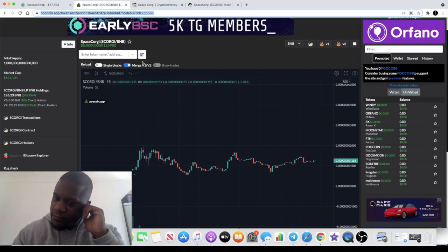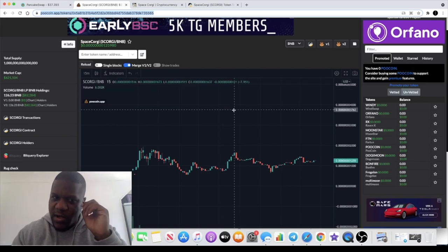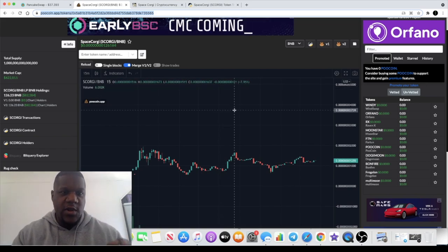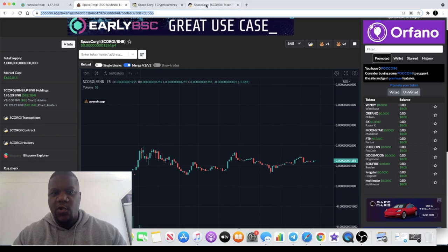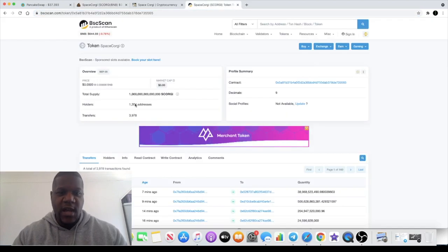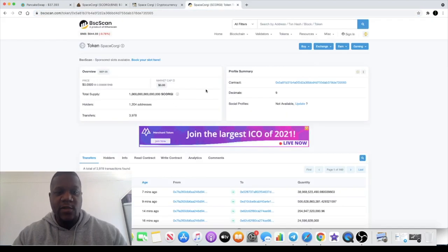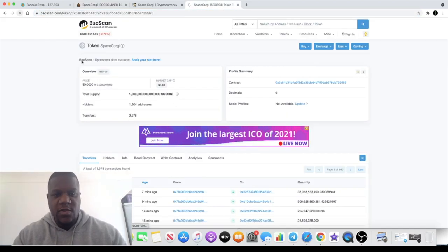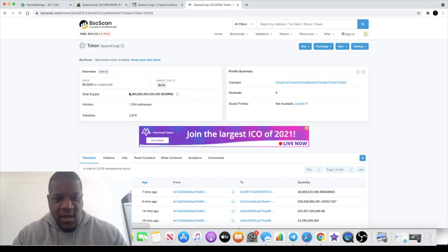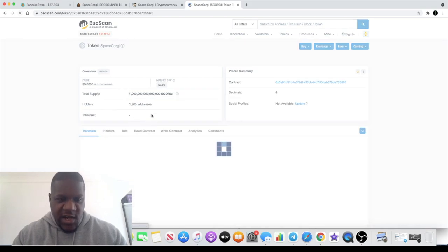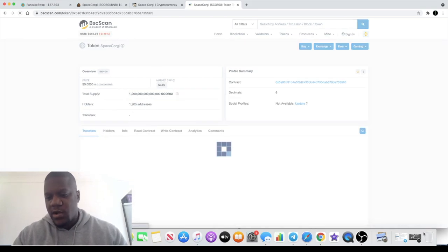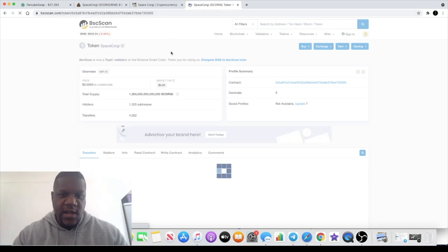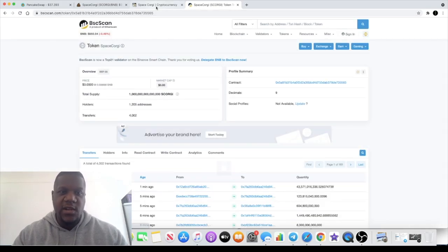Total supply of 100 trillion. So yeah, very super early meme coin. 1,200 holders at the moment. If we just refresh that and see if that's changed... yeah, 1,205 holders at the moment.